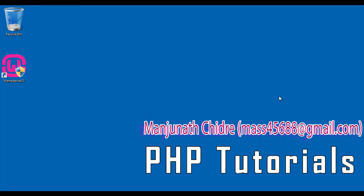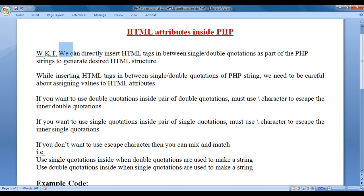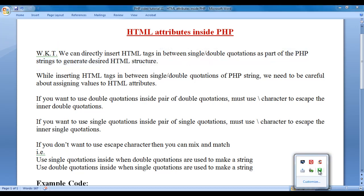Hello friends, welcome to PHP video tutorials series. In the previous video tutorial, we understood how to use HTML tags inside PHP. In this video tutorial, I would like to discuss how to use HTML attributes inside PHP. We know that we can directly insert HTML tags in between single or double quotations as part of the PHP strings to generate desired HTML structure.